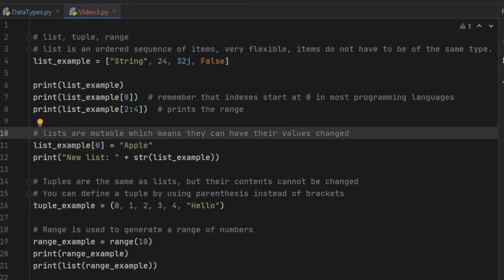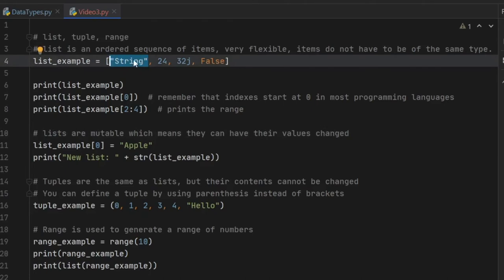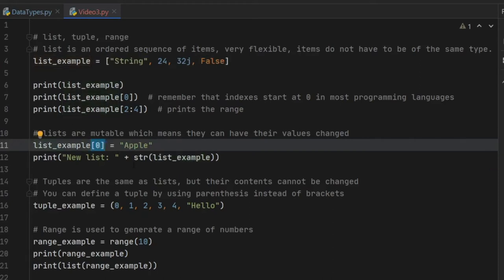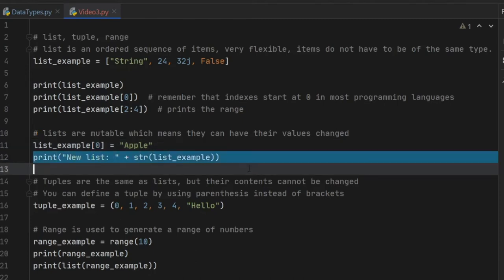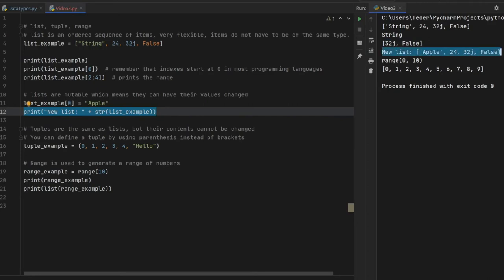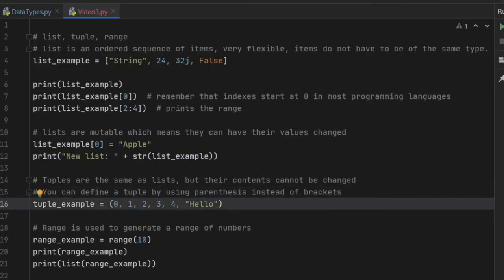Moving on, we have the mutable list, which means you can actually change values inside the list. Pretending from the example above we want to change the string to 'apple', all we have to do is call the list at index zero and assign it the value 'apple'. When we print the new list and go to the console, you'll see it will successfully switch out the text at index zero with the text 'apple'.